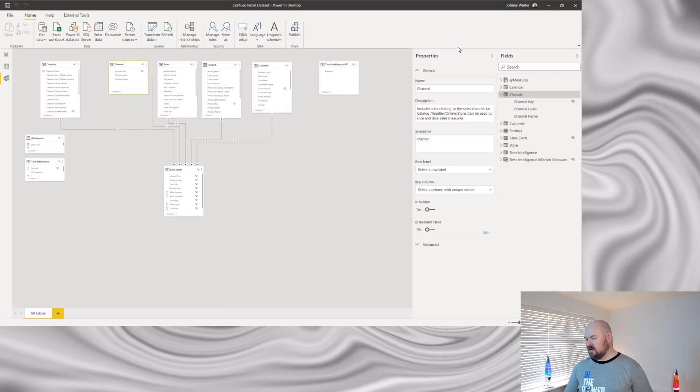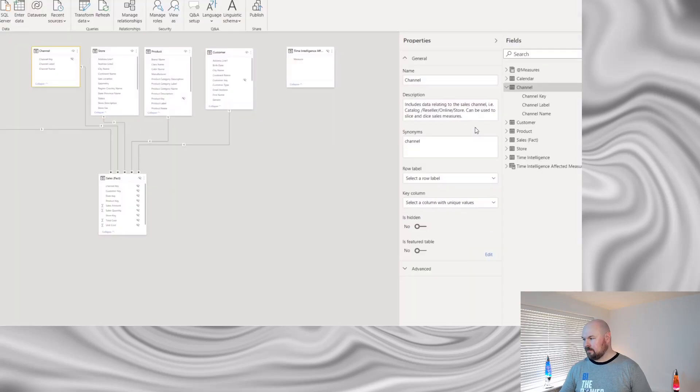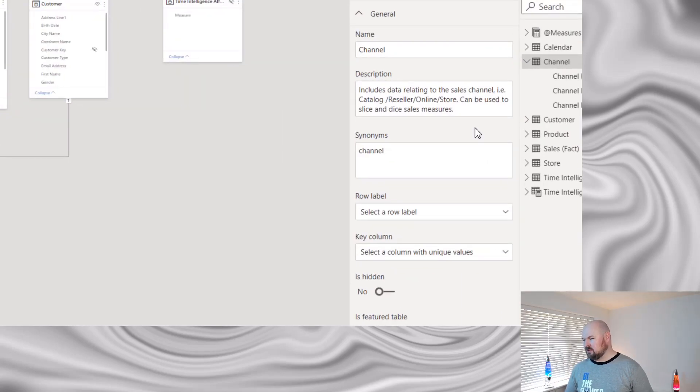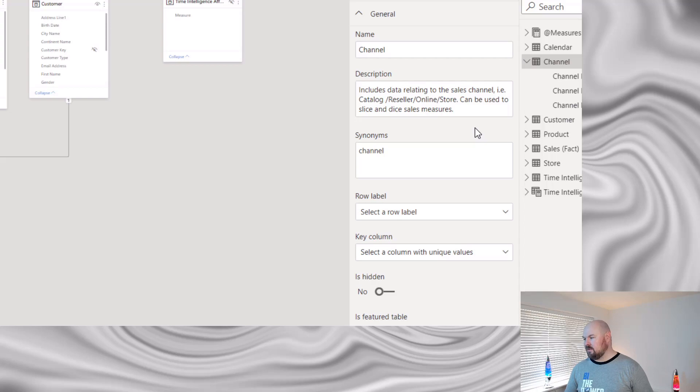For each type of object, it's possible to add a description. It's possible to add those descriptions against tables, columns, measures, and hierarchies, amongst other things. You should do yourself a favor and make it a habit to fill these descriptions out.